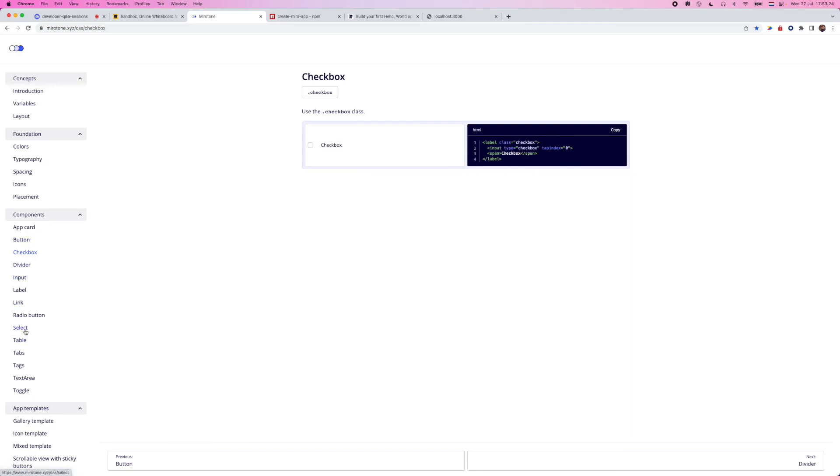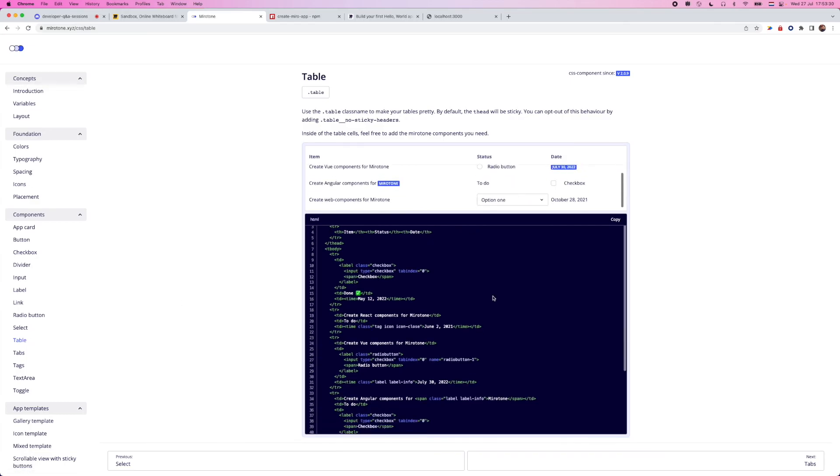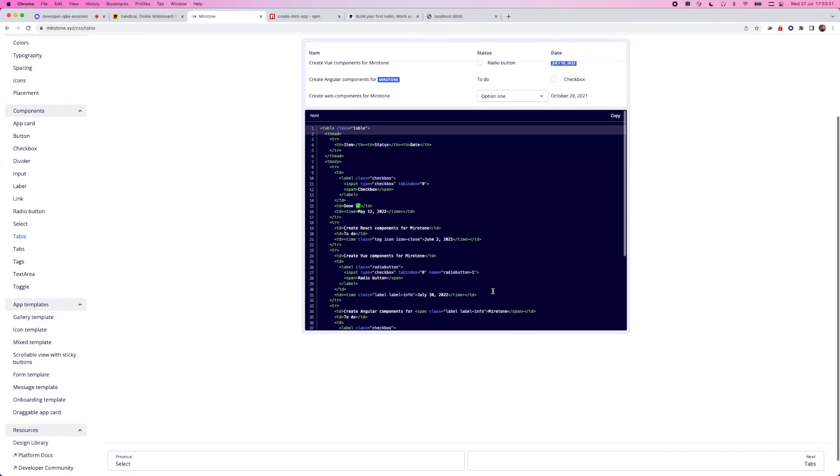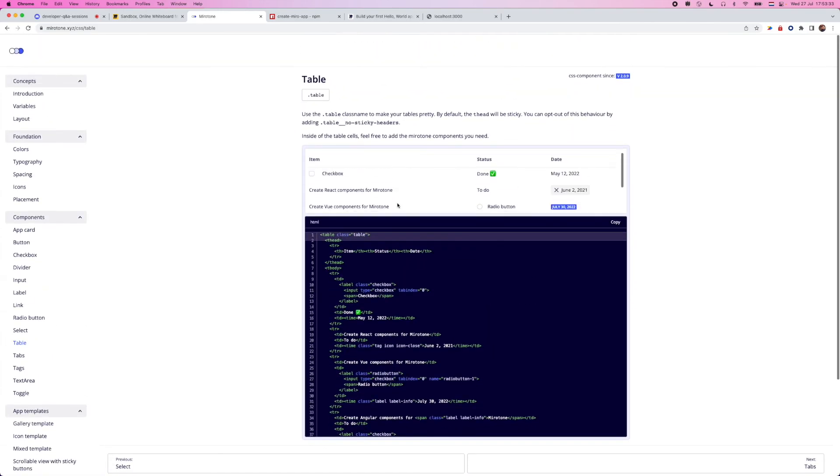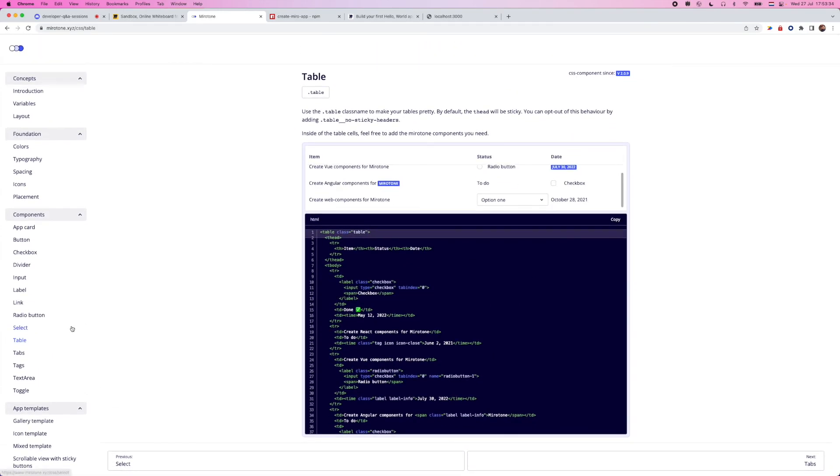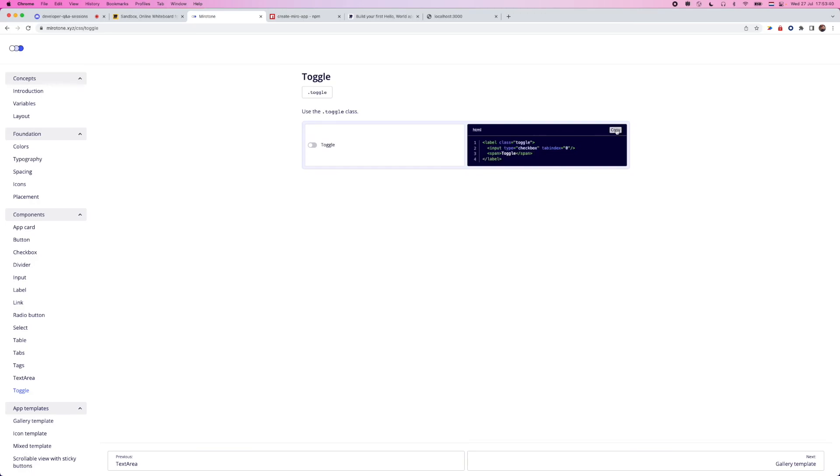So for instance, if we want to have maybe like a table, we can copy and paste all of this inside of here. And this is like a pretty big code snippet that we can see going on here, but even something more simple, like a toggle.